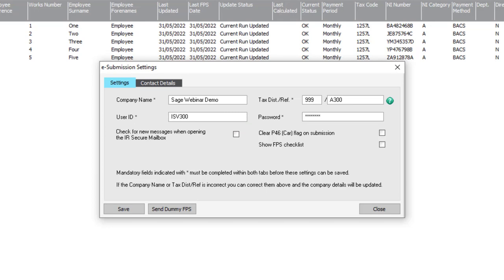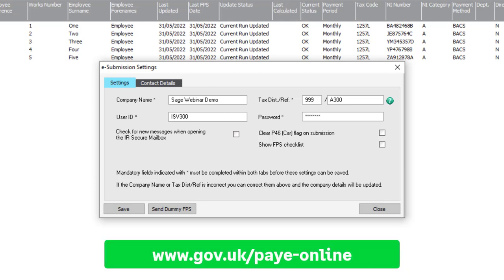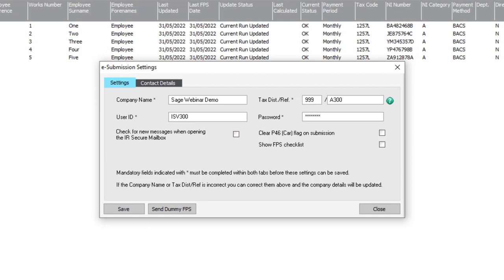The password can't be checked here, so if you're not sure what this is, you should try to log in to your PAYE online account at www.gov.uk/PAYE-online. If required, you can reset your password from this website. Once you've finished, close your e-submission settings.